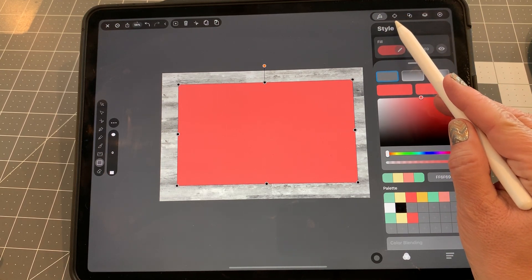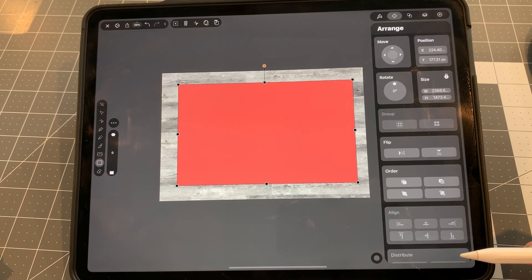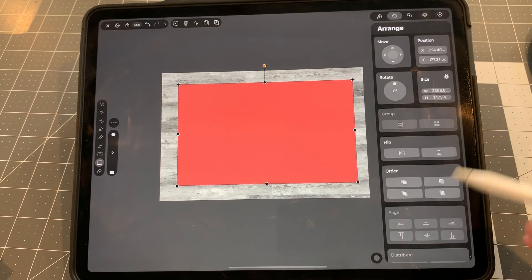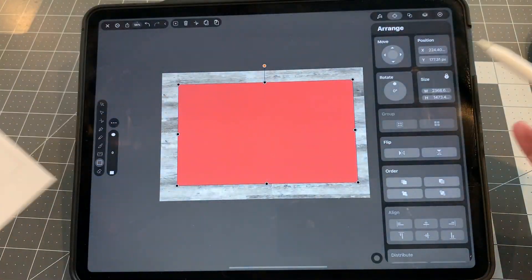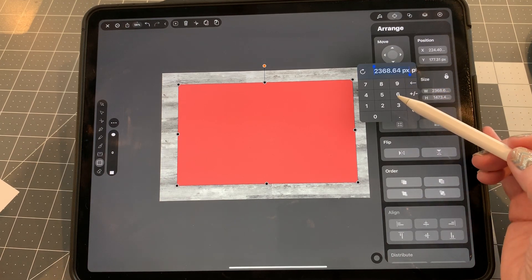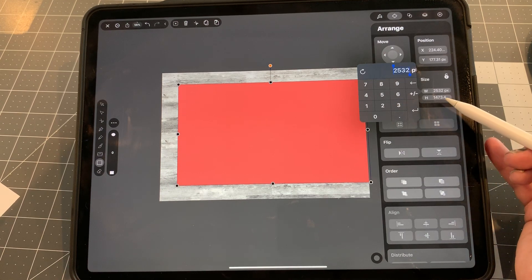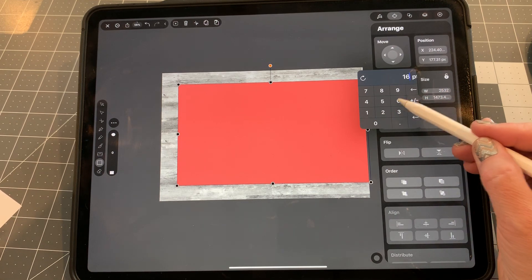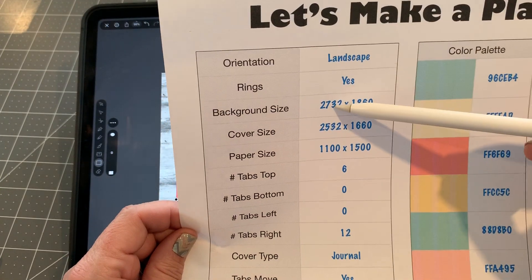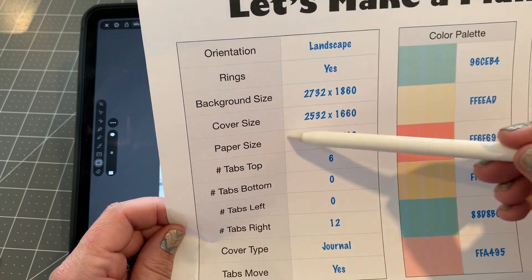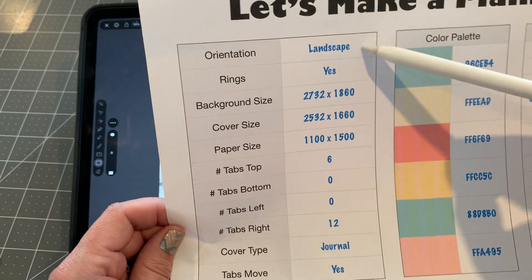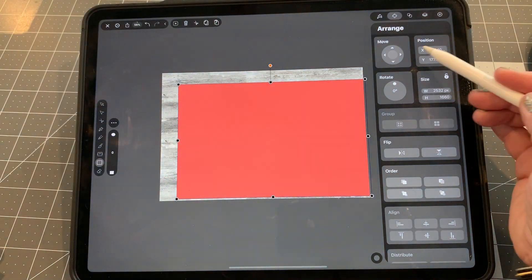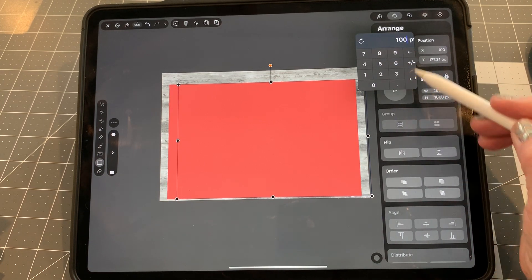Then, this next one is the arrange. I really like this one because you can just type in the exact size you want, so you don't have to guess if it's centered or if there's an equal margin. So I'm going to come here to size. I already decided my cover size. I'm going to unclick constrain and type in what I selected, which is 2532 by 1660. If you don't remember what that was, that was 200 less than each dimension, from the background size to the cover size. So since I have 200 pixels, I want a 100 pixel border.